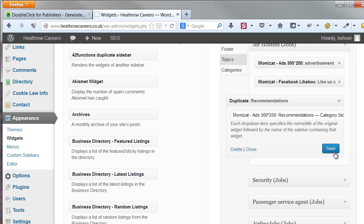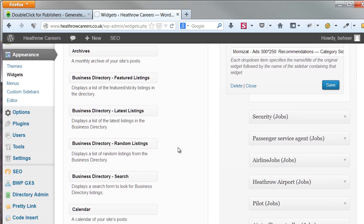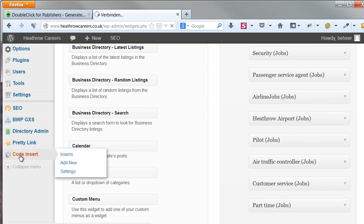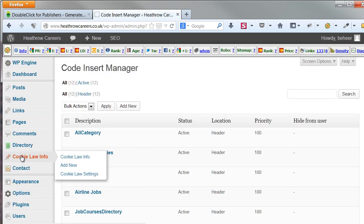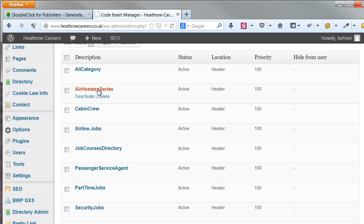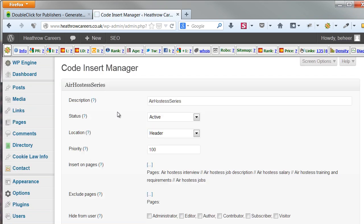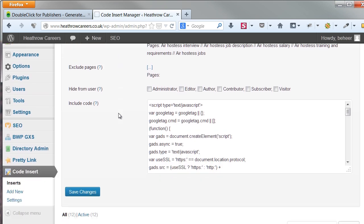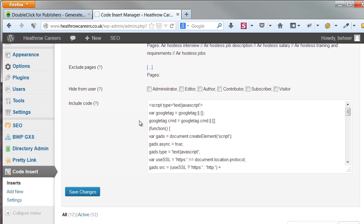If you filled in the add spots, it's time to add the head code. This is where the code insert manager comes into play. I already made an insert for my Ear Hostess series. In the insert code section, you include all the relevant code.